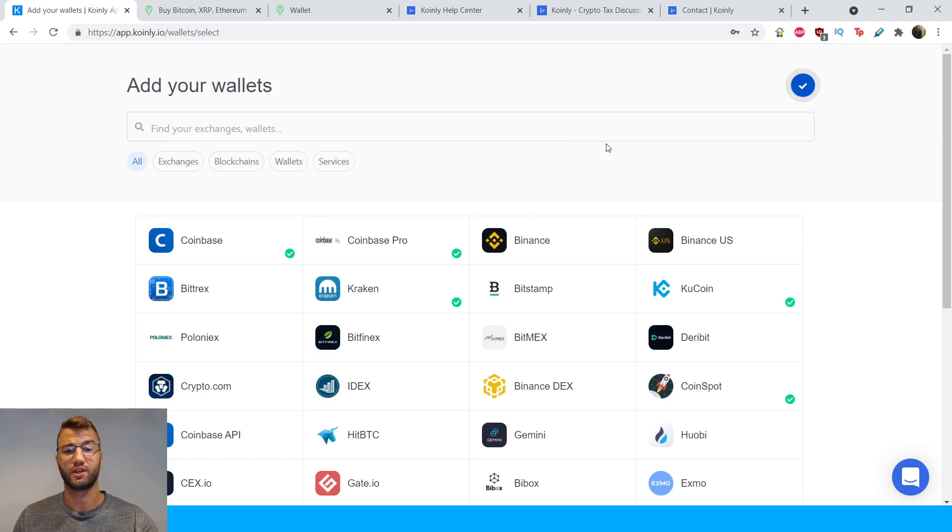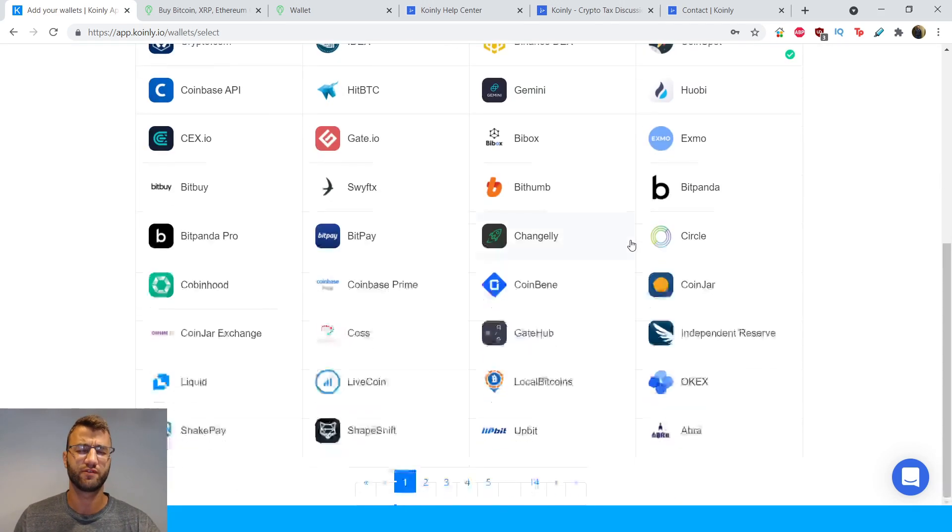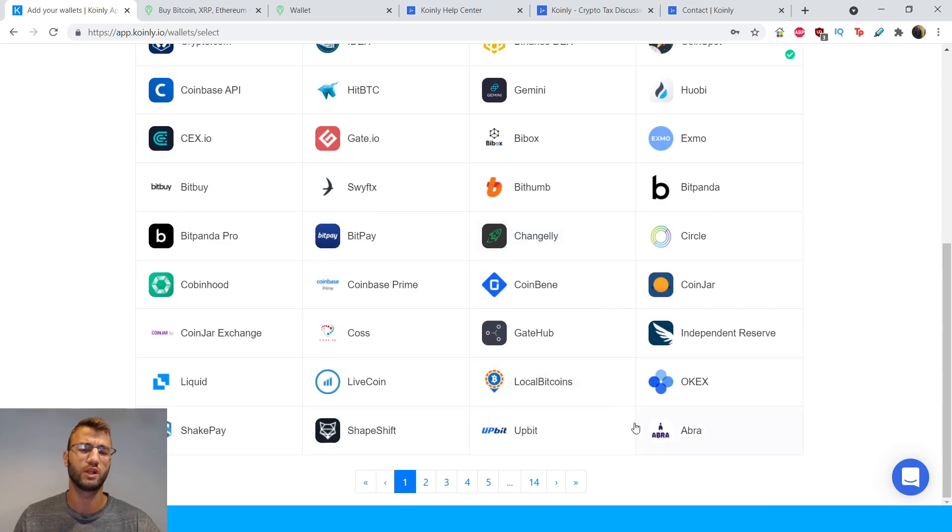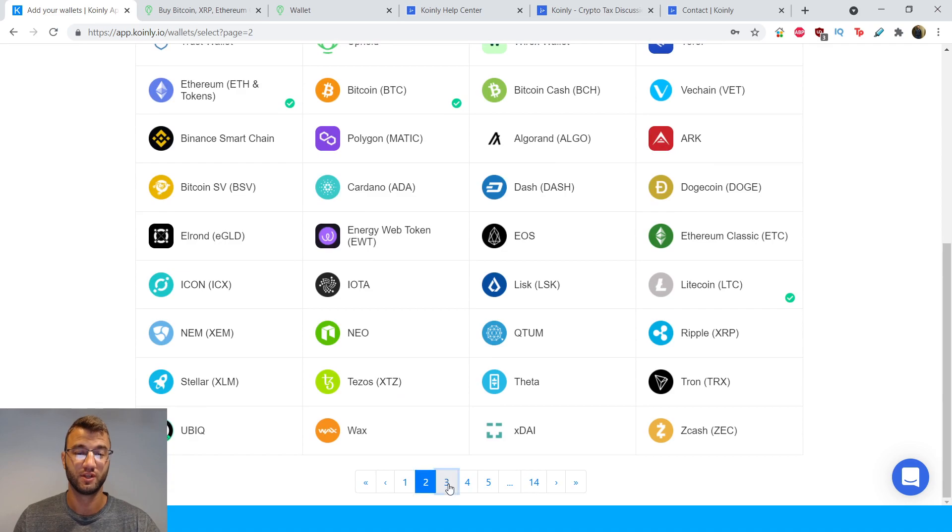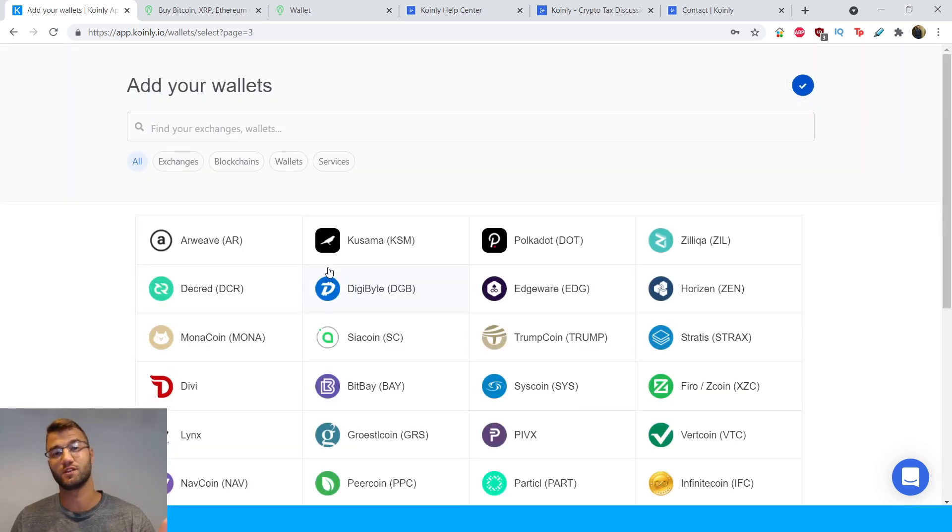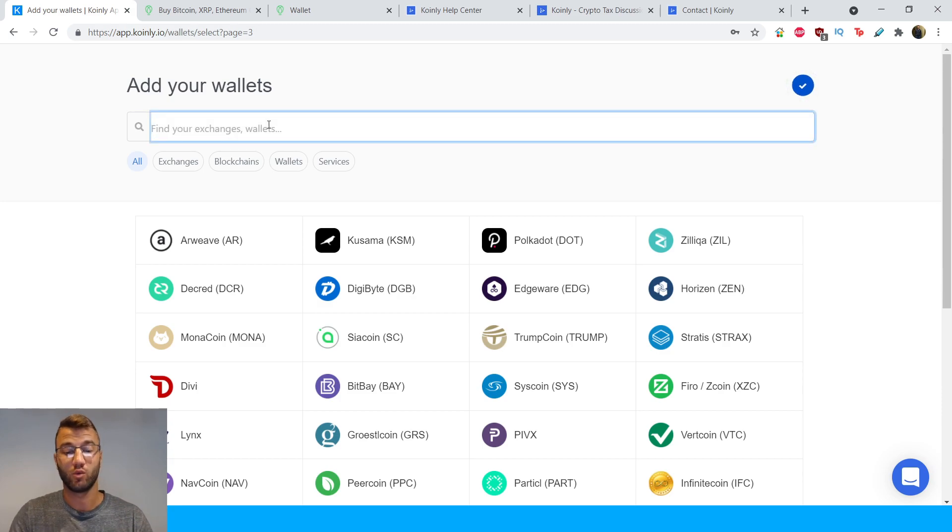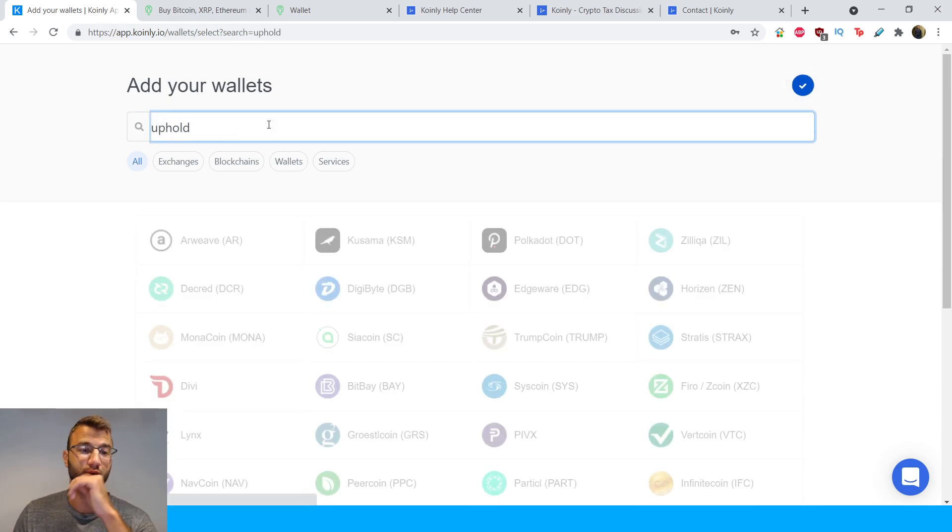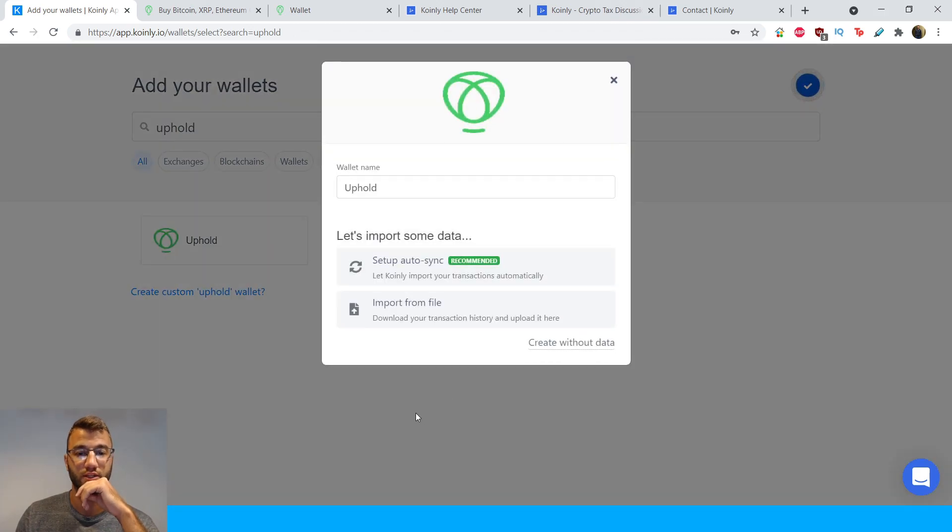And here it will take you to the integration page and it will show you all the different, very cool wallets that Coinly deals with. So this list is massive. So it might take you a long time just to look at all these. So these are the different wallets, exchanges, blockchains, everything is on here. We're only looking for the Uphold wallet. So we're going to type in Uphold here and we're going to click that.